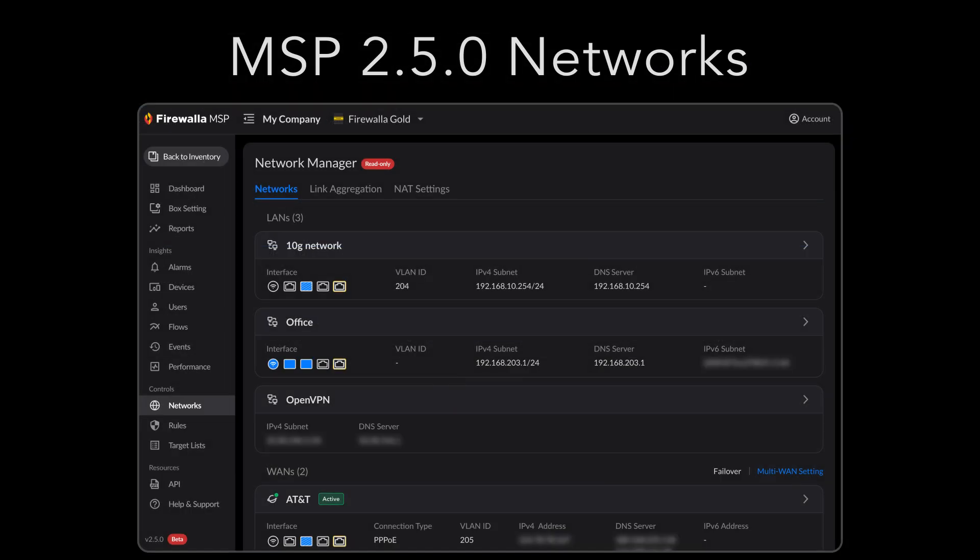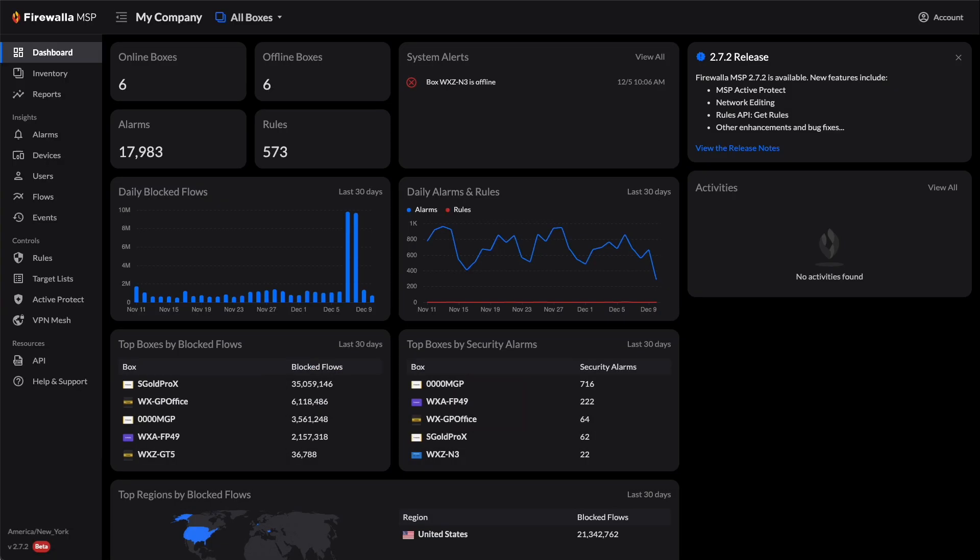Since version 2.5.0, you've been able to view your network configurations in MSP's Network Manager. In MSP Release 2.7, we've expanded this feature to allow you to create or modify your local networks and NAT settings all within the same interface.